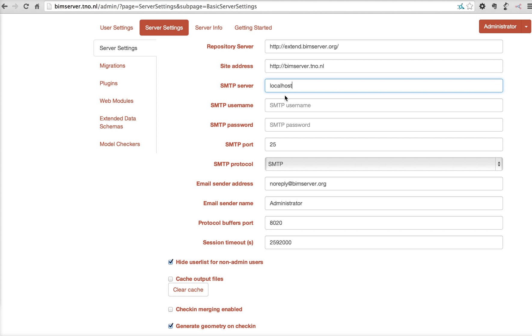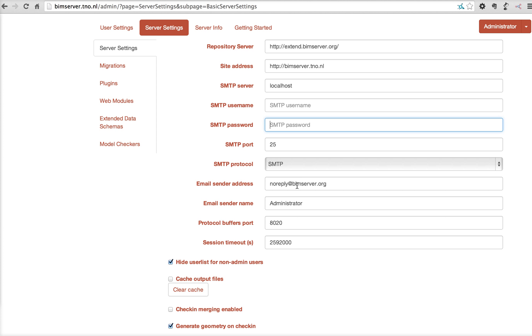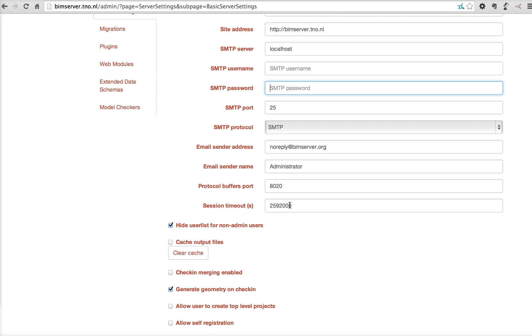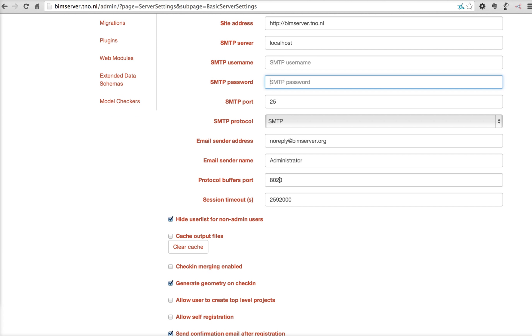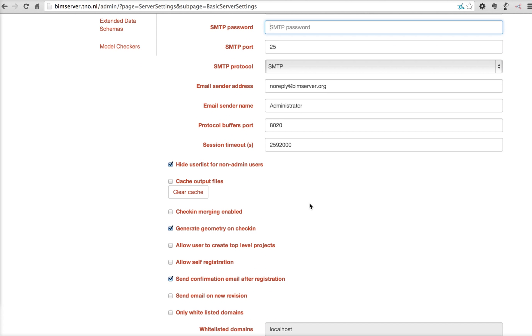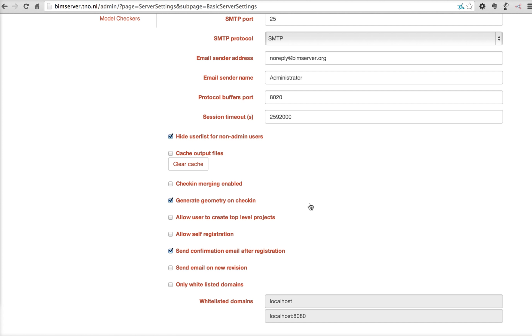SMTP server, SMTP username and password. You need this when you want to send emails. BIMserver doesn't have an email server built in, so you have to connect to an email server if you actually want emails to be sent. The sender address, sender name, port of the protocol buffers, and the session timeout, which is half an hour by default.